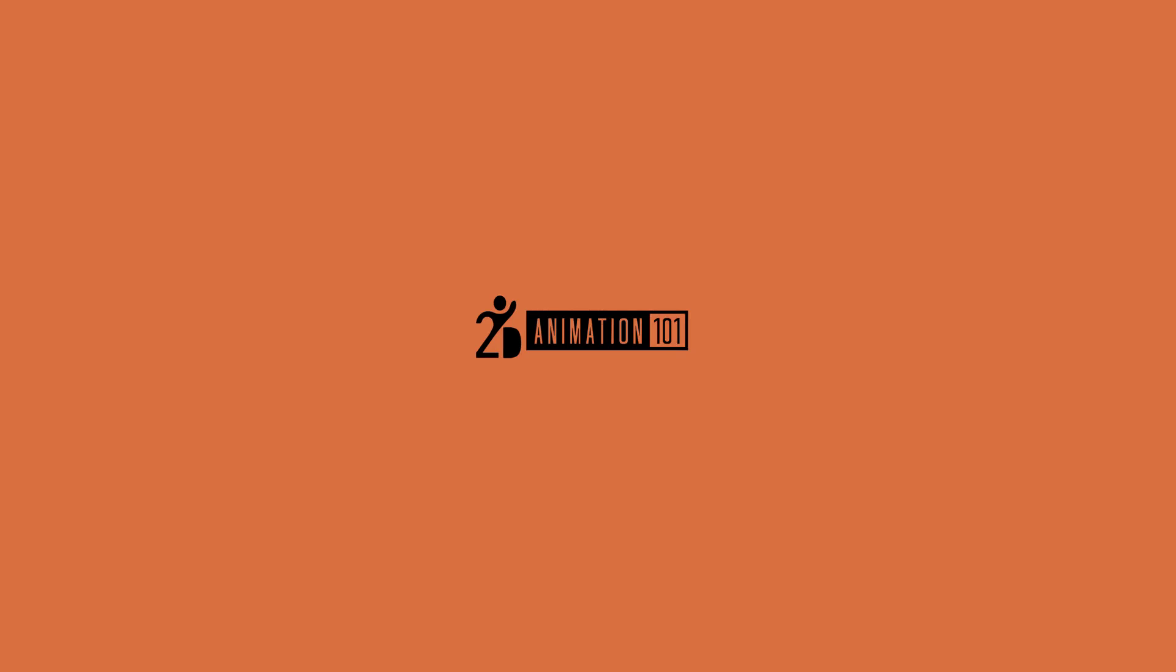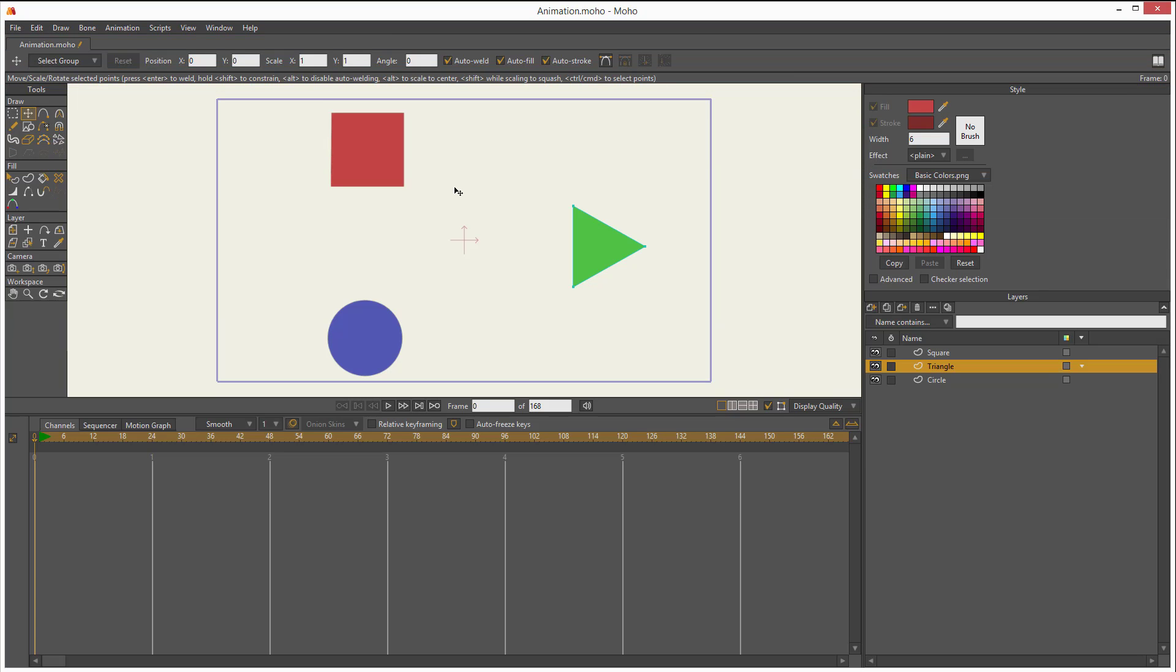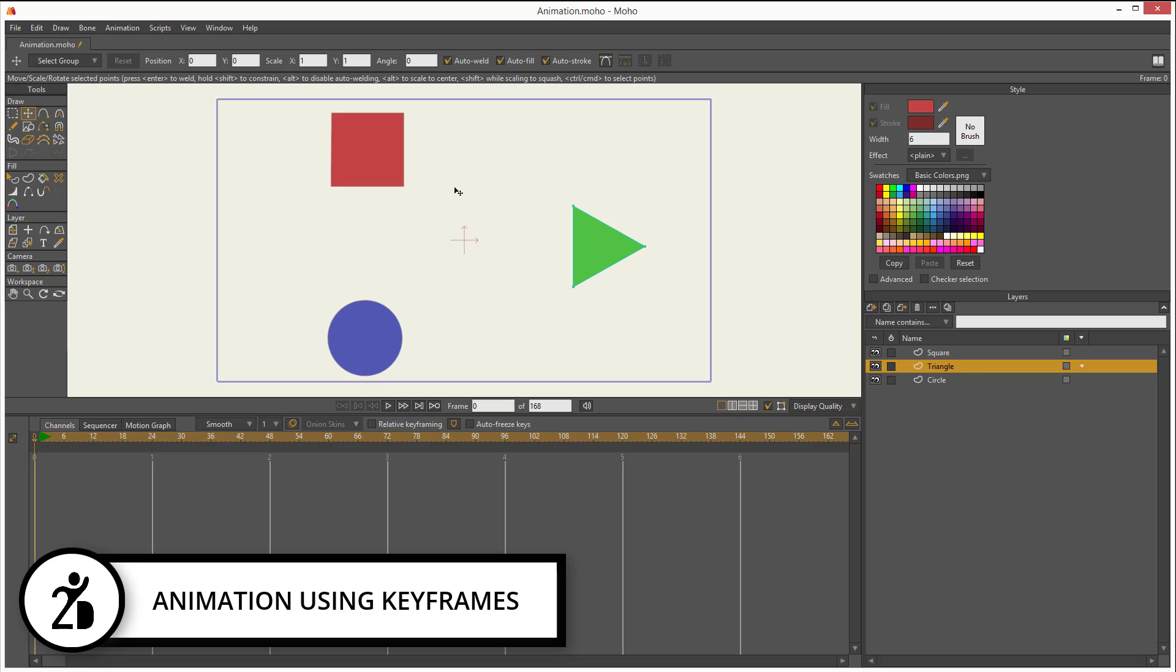Hi, Mark Diaz here for 2dAnimation101.com. In this lesson, I'm going to show you how to animate keyframes.